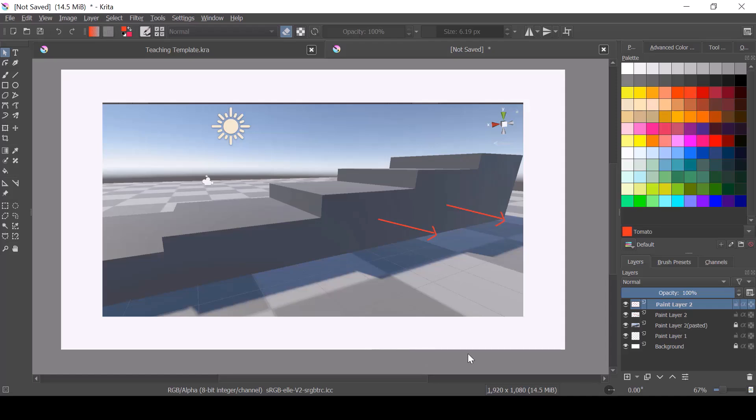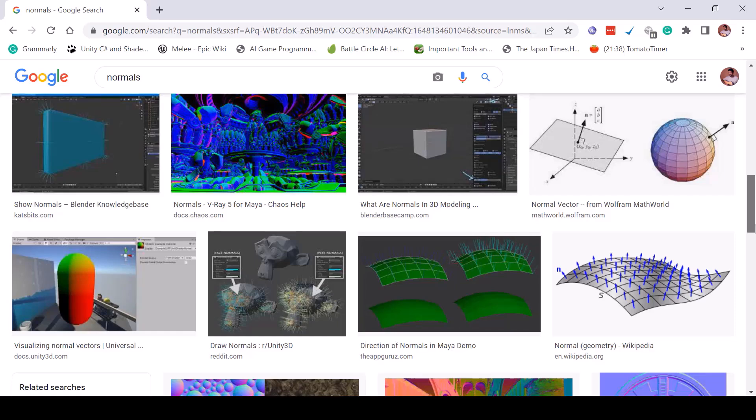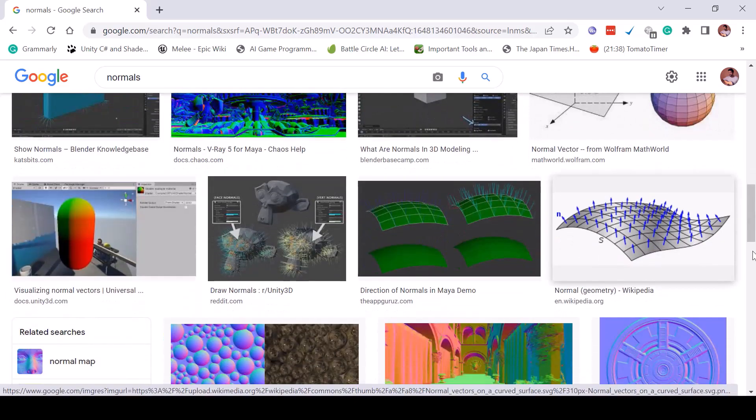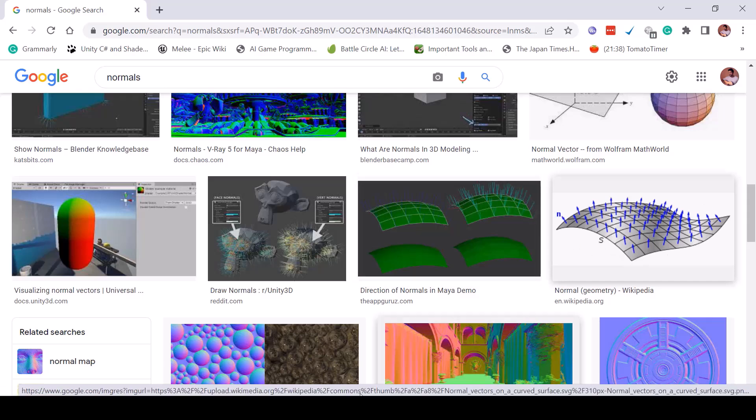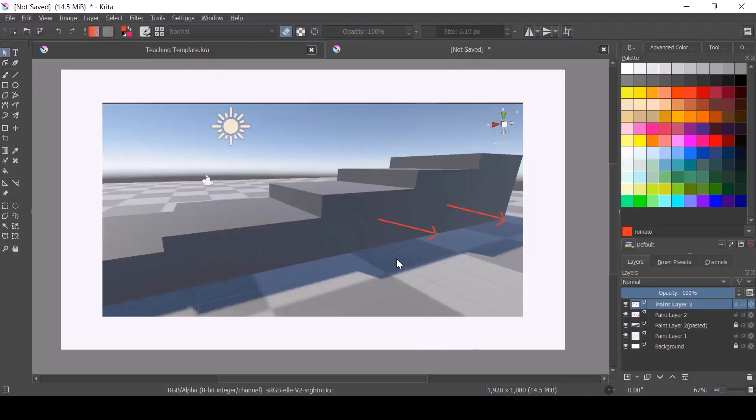So if you just search for normals in Google, then you should be able to see some example. So here you can see a good example. So there are lots of faces in this mesh and you can see the normal for each face. So that's what a normal is. So in our case,